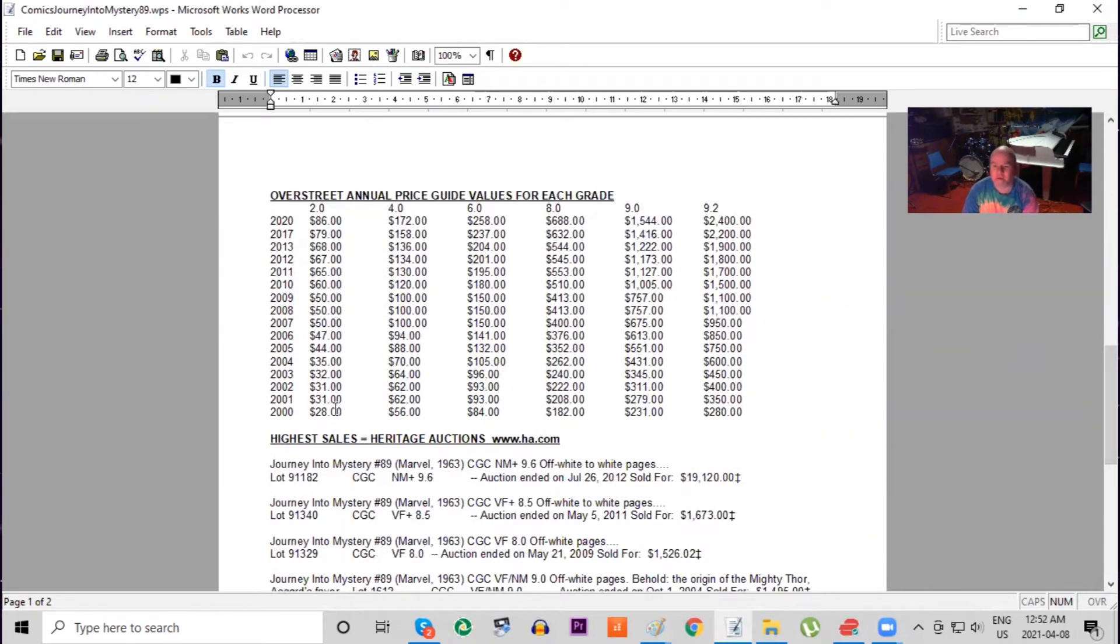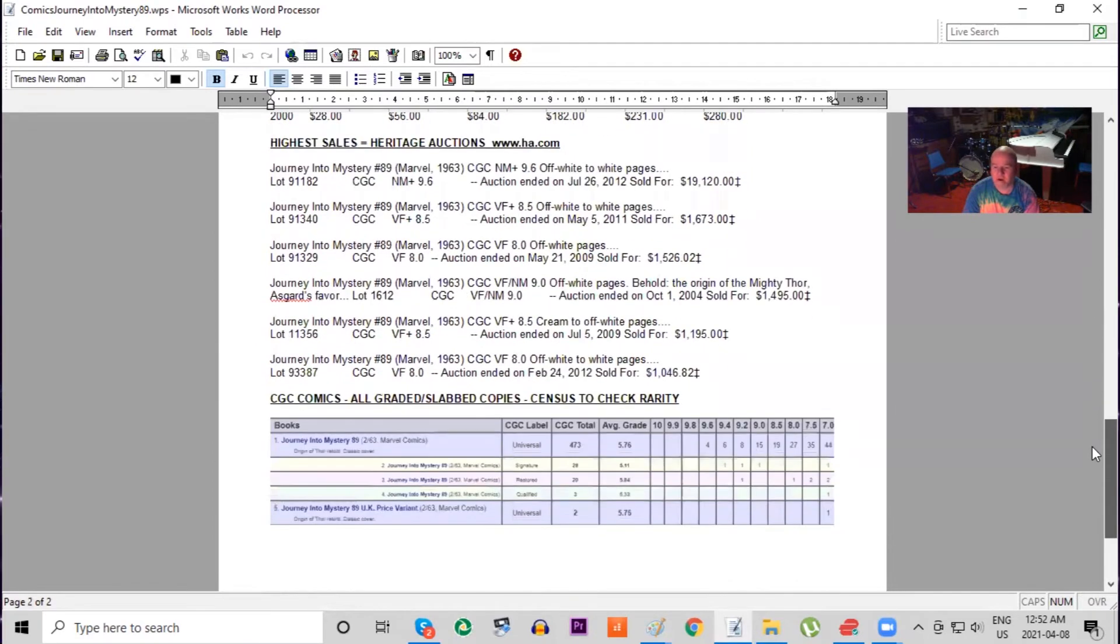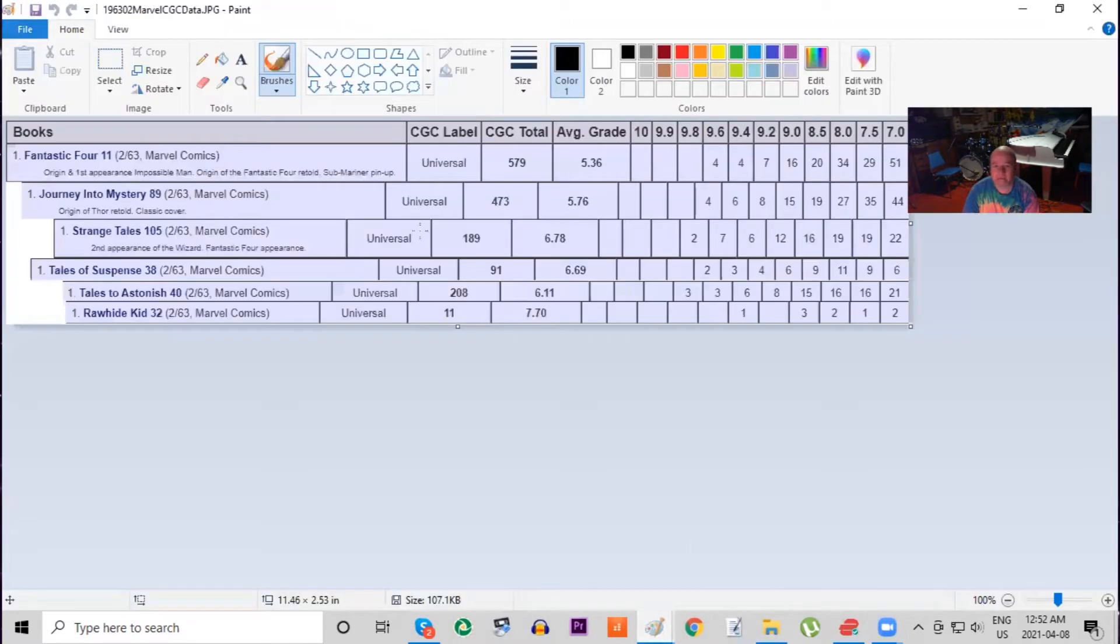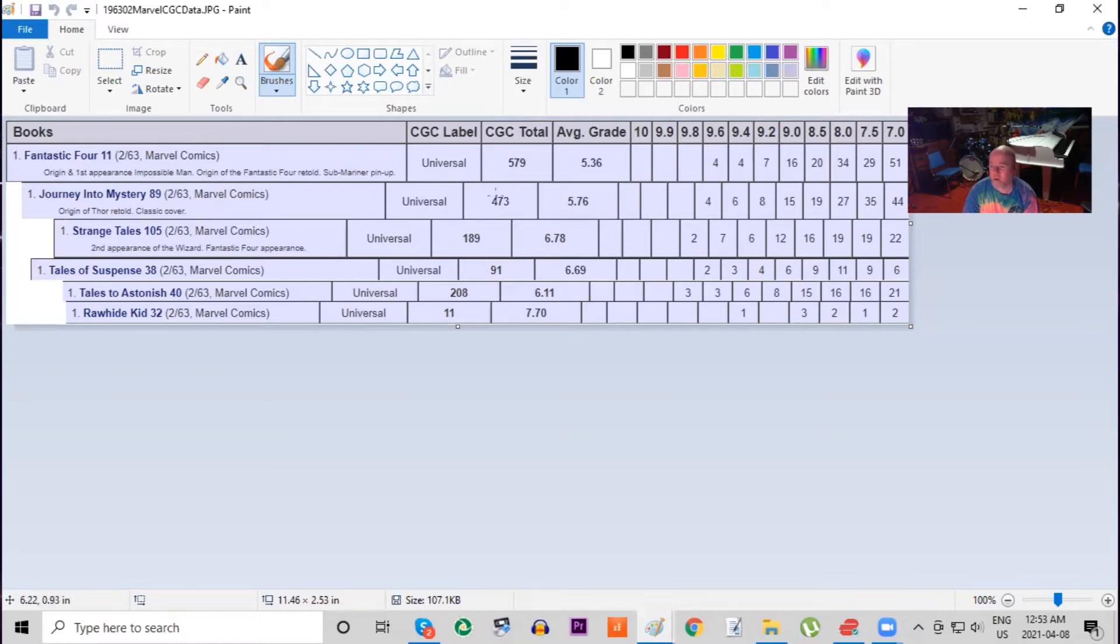Over at Overstreet, it was quite a cheap book 20 years ago. It's now basically tripled in low grade, but look at this - it's gone up about 900% in high grade. So again, the 9.6, 9.8 are going to sell for record prices because there's so few of them. Two copies only graded of the UK price variant. Looking at the overall census, it's considered a classic cover as well, so that's going to help it in the long run if you're investing in this title. Notice that comparing those two books, Fantastic Four number 11 has been graded many more copies.